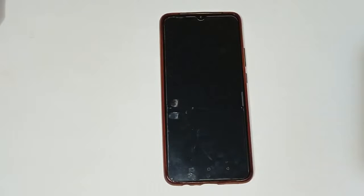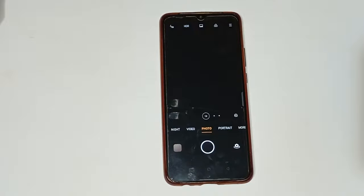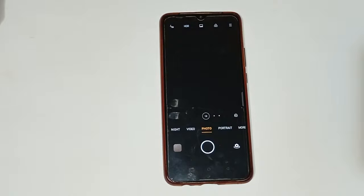After clicking on the camera icon, you have to see there are many more options shown in your mobile phone. If you want to turn on the date and time watermark camera setting, proceed to the next step.